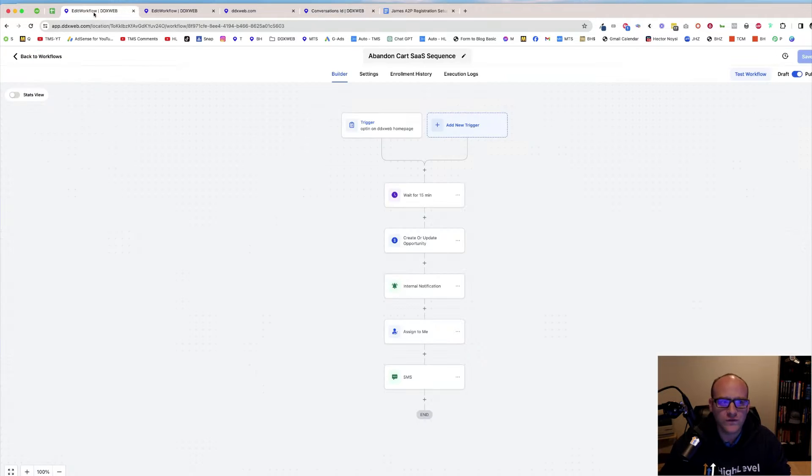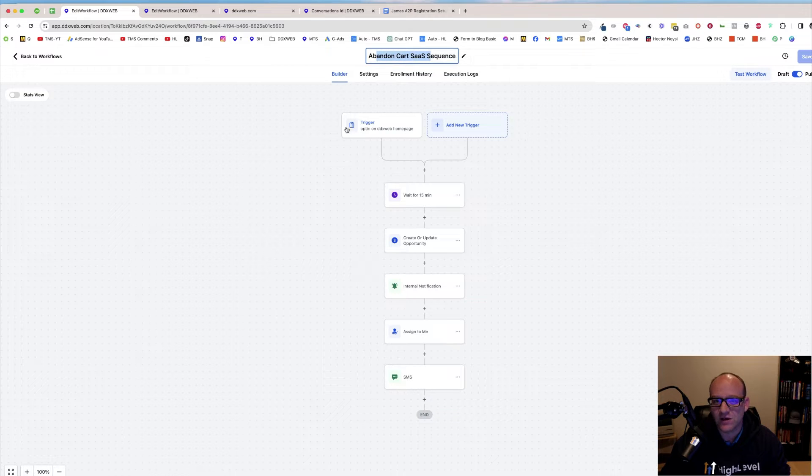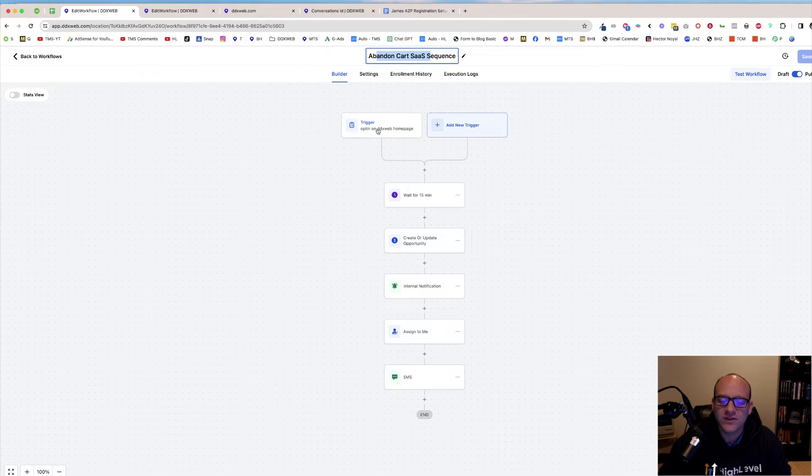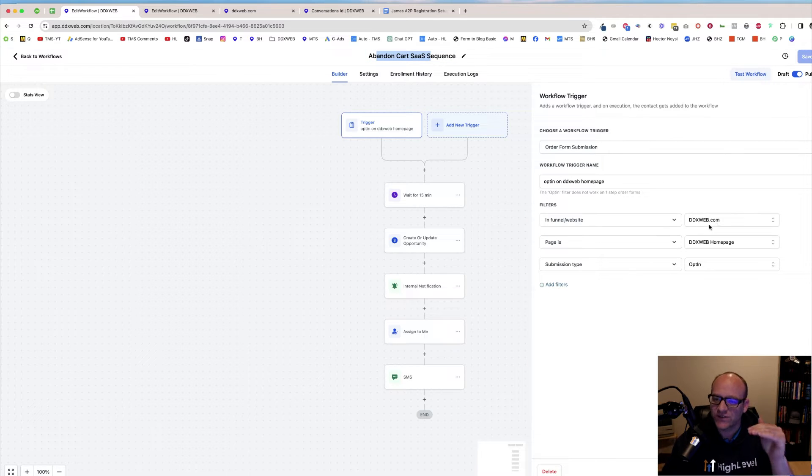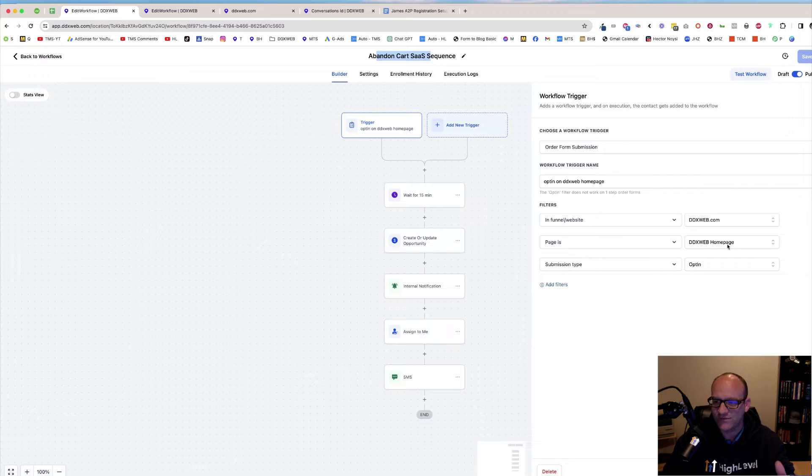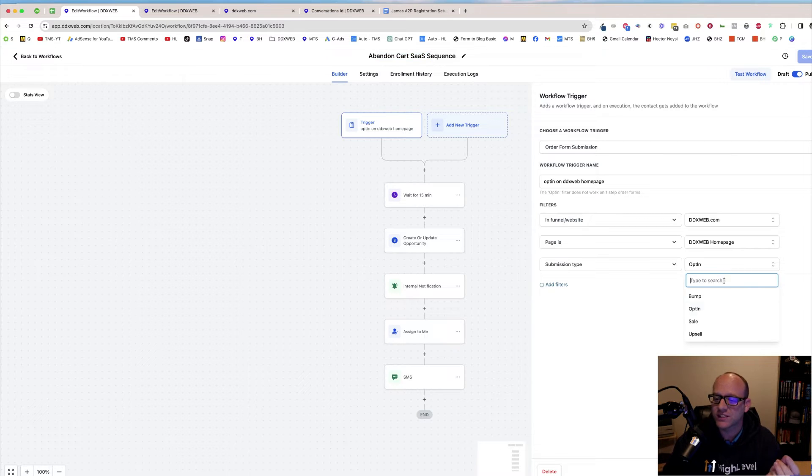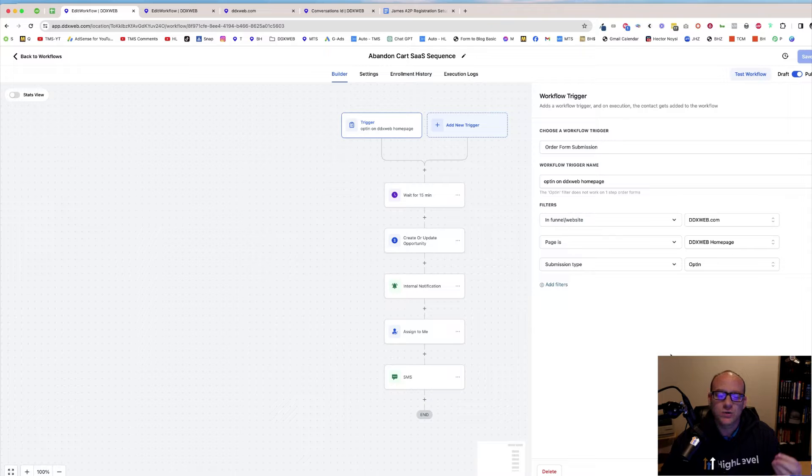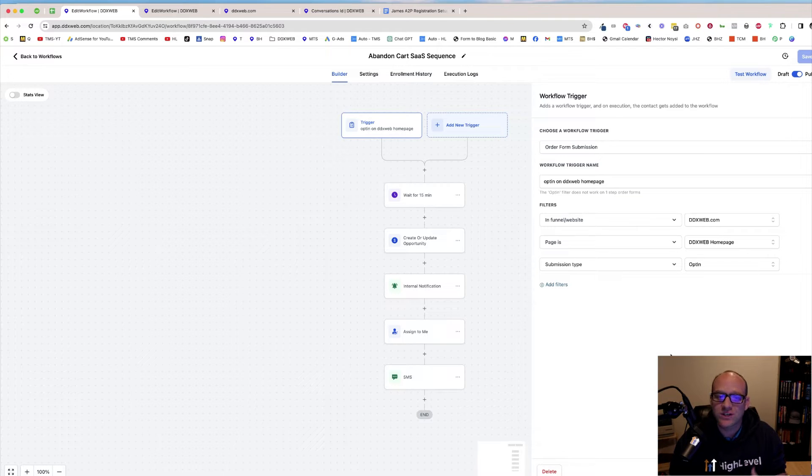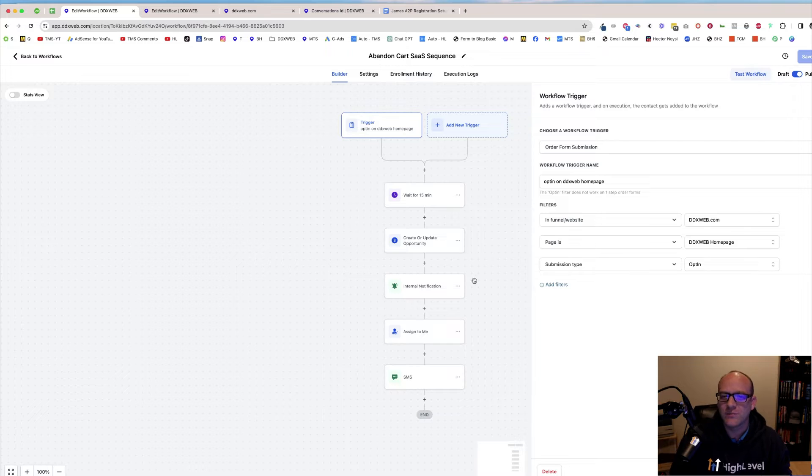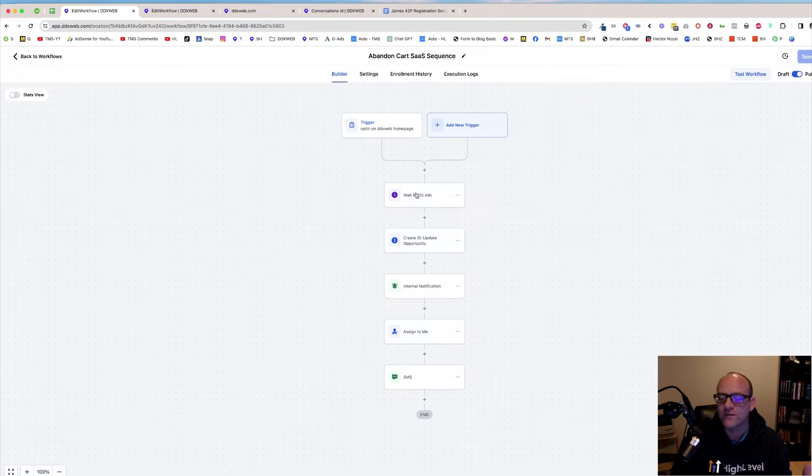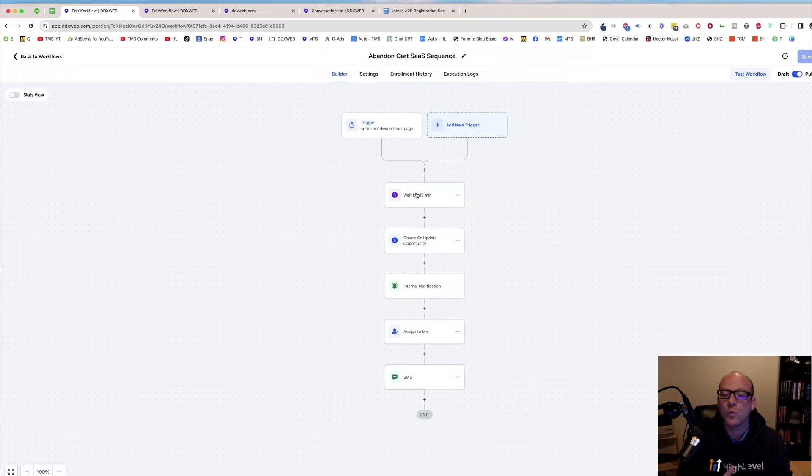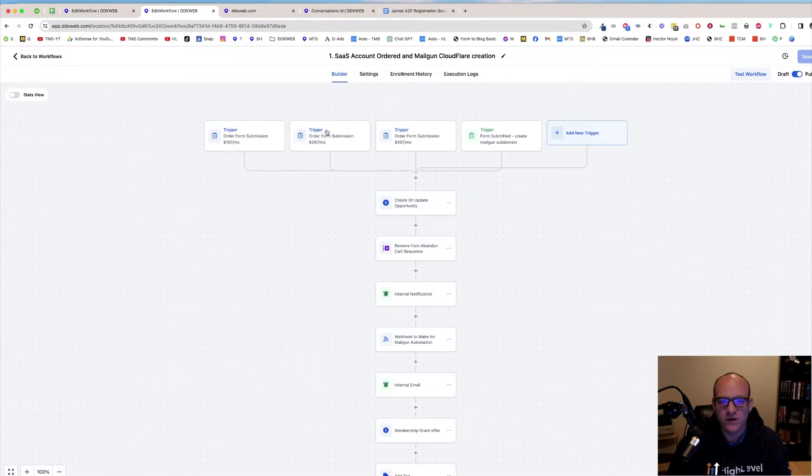One is the abandoned cart SaaS sequence. The trigger of that actually gets filtered down by a filter on the site, filter on the page, and then filter on the submission type. You can see there's opt-in, bump, sale, and upsell. So no matter if they purchase or not, this is going to get fired. But because they might purchase, we're just going to sit there and wait for 15 minutes. We're hoping that they purchase.